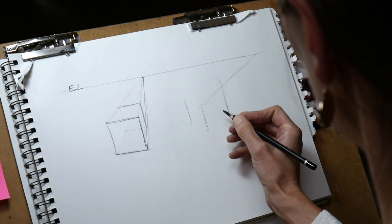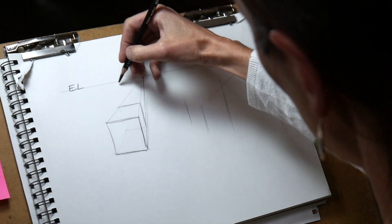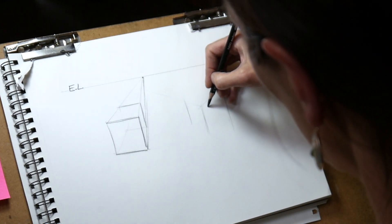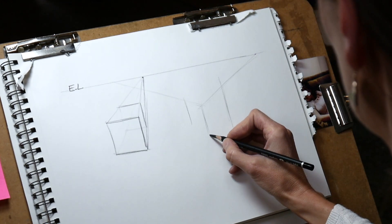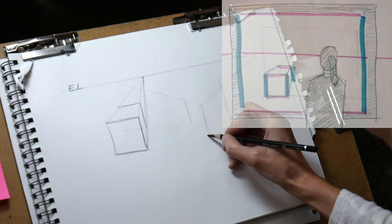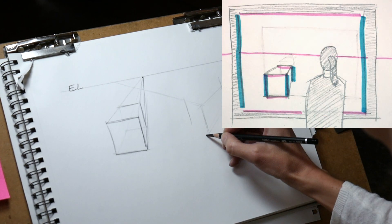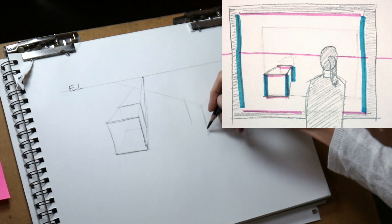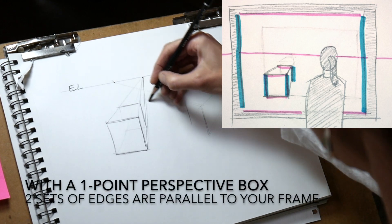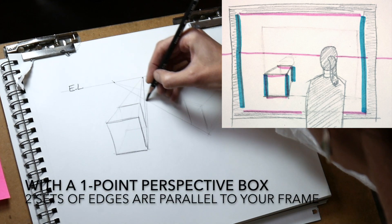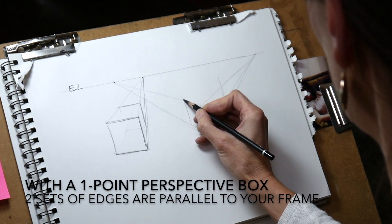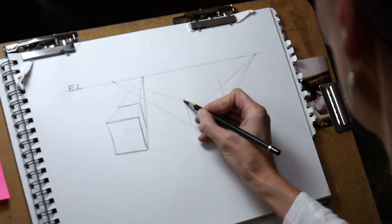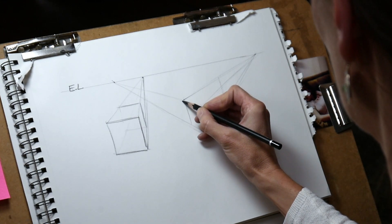One-point perspective box basically looks like the one on the left. It means that the plane that you're facing looks parallel to the edge of your paper pad. So both the horizontals and the verticals are parallel with your paper pad, with your imaginary frame.